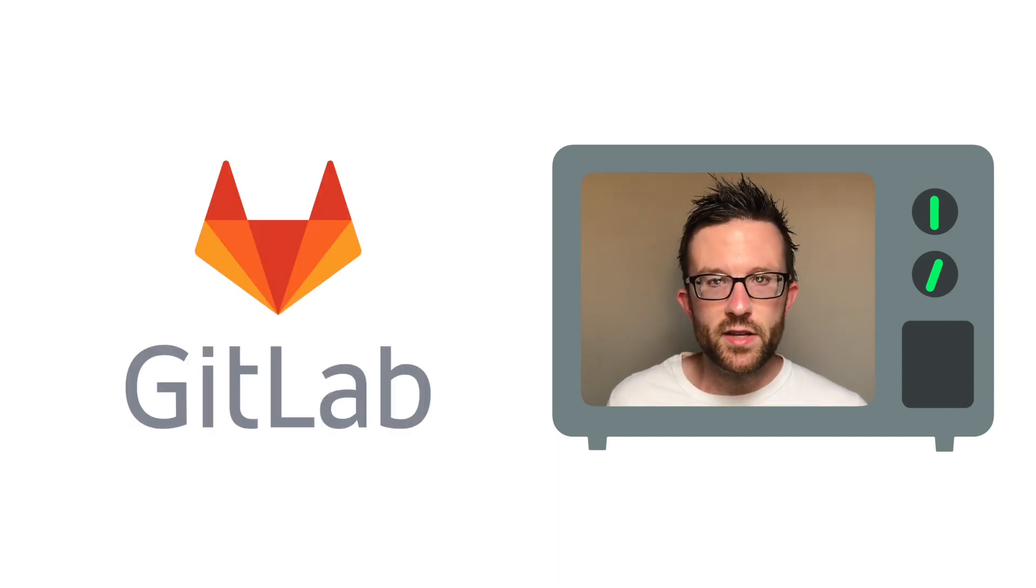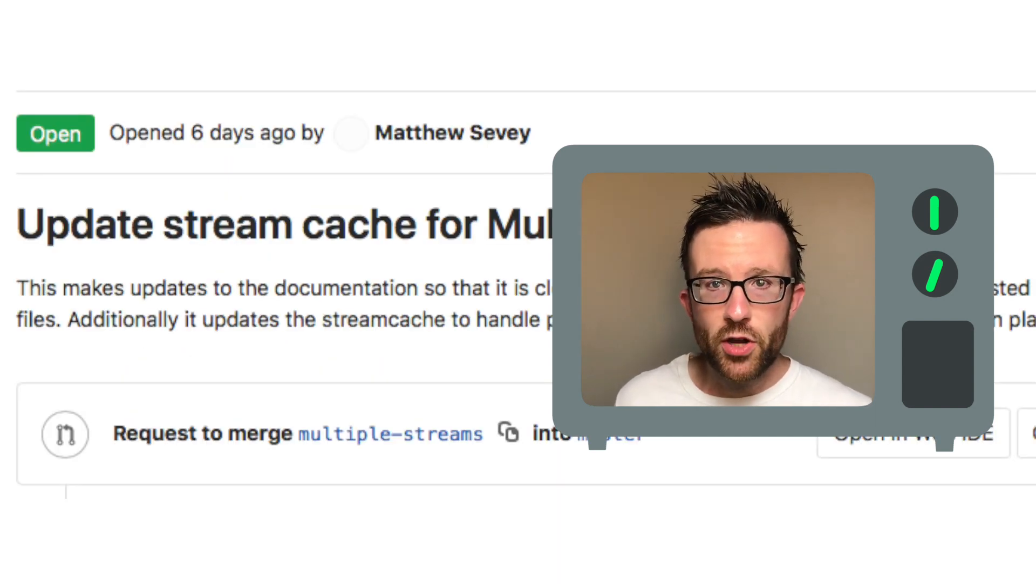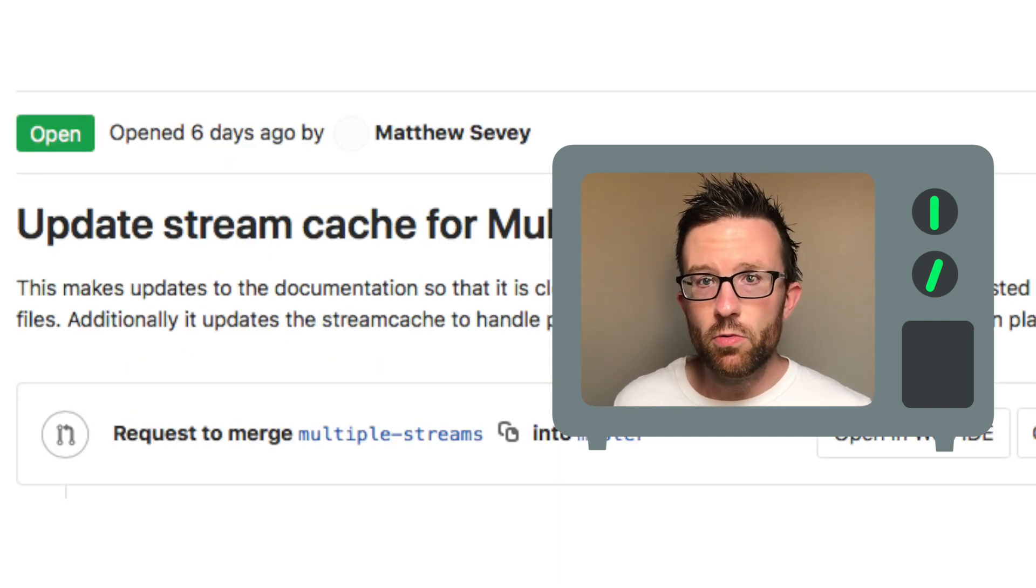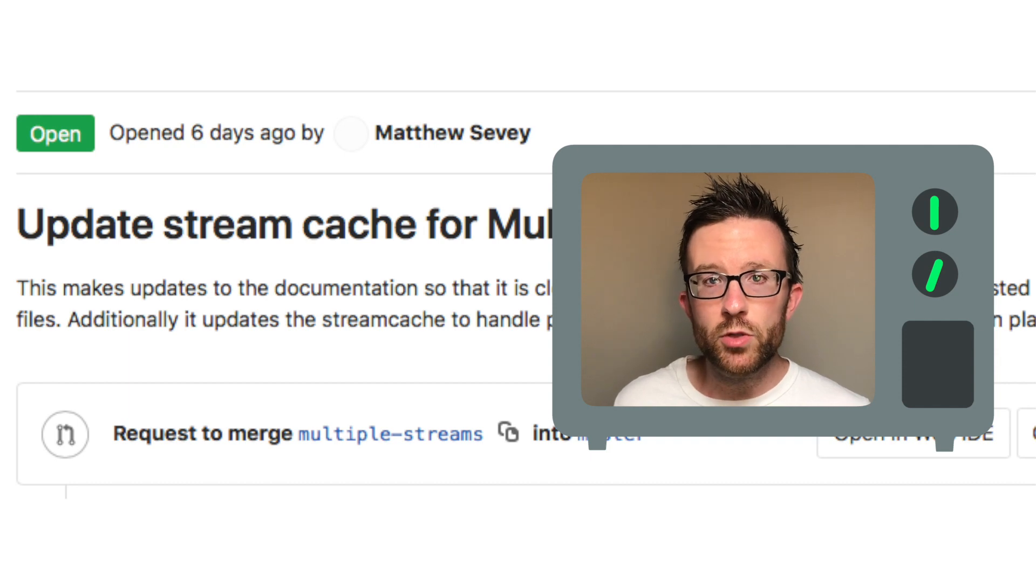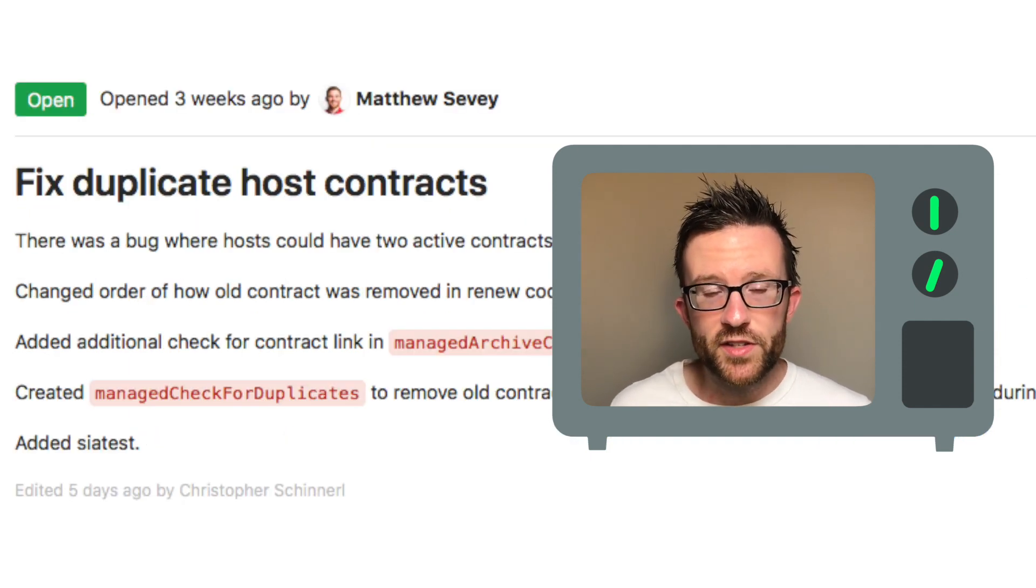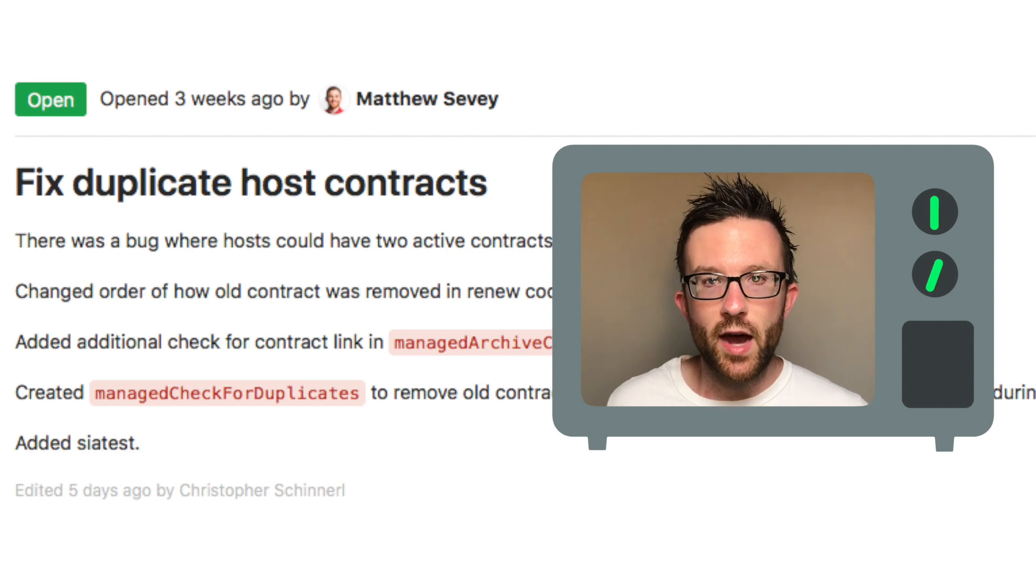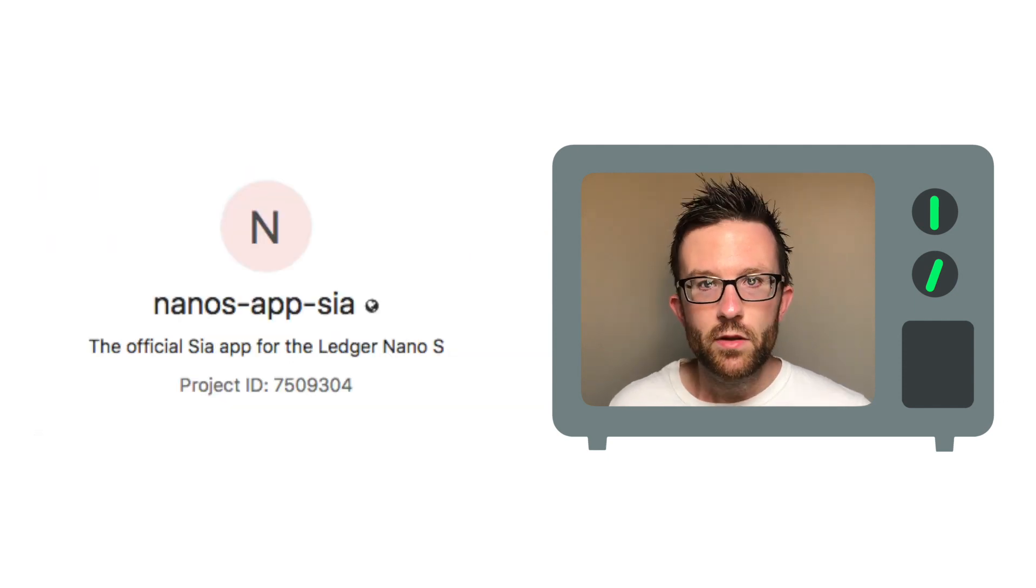Development updates, as always, are drawn from SIA's public GitLab. Matt's been working on improving the code related to streaming multiple files simultaneously, and he's also made progress fixing a bug where renters could end up with duplicate contracts.